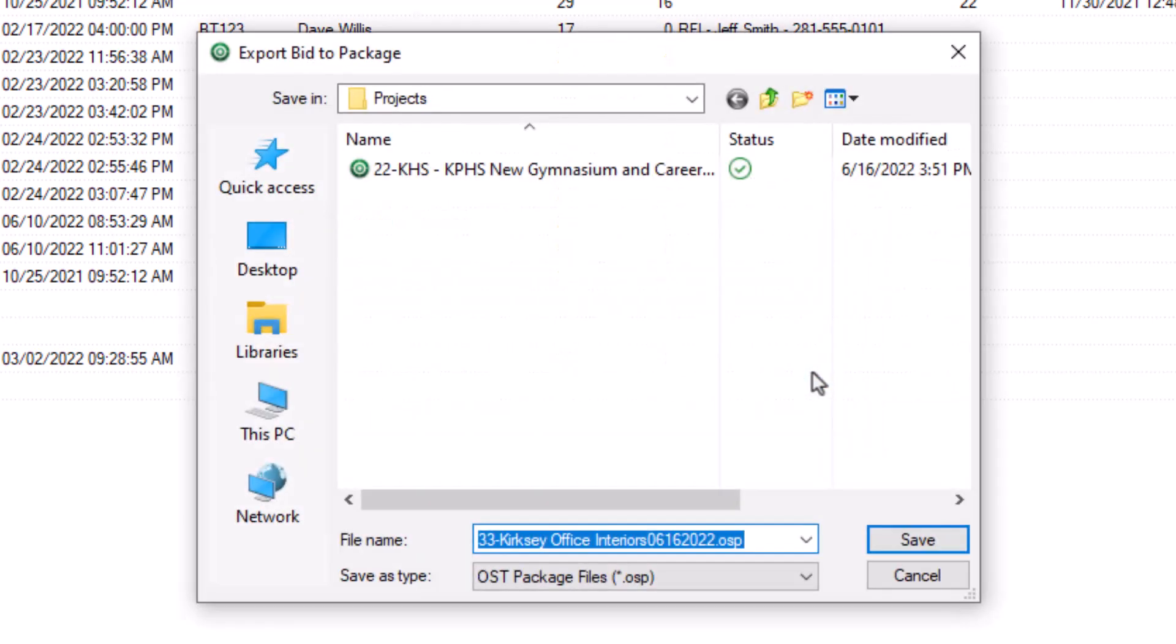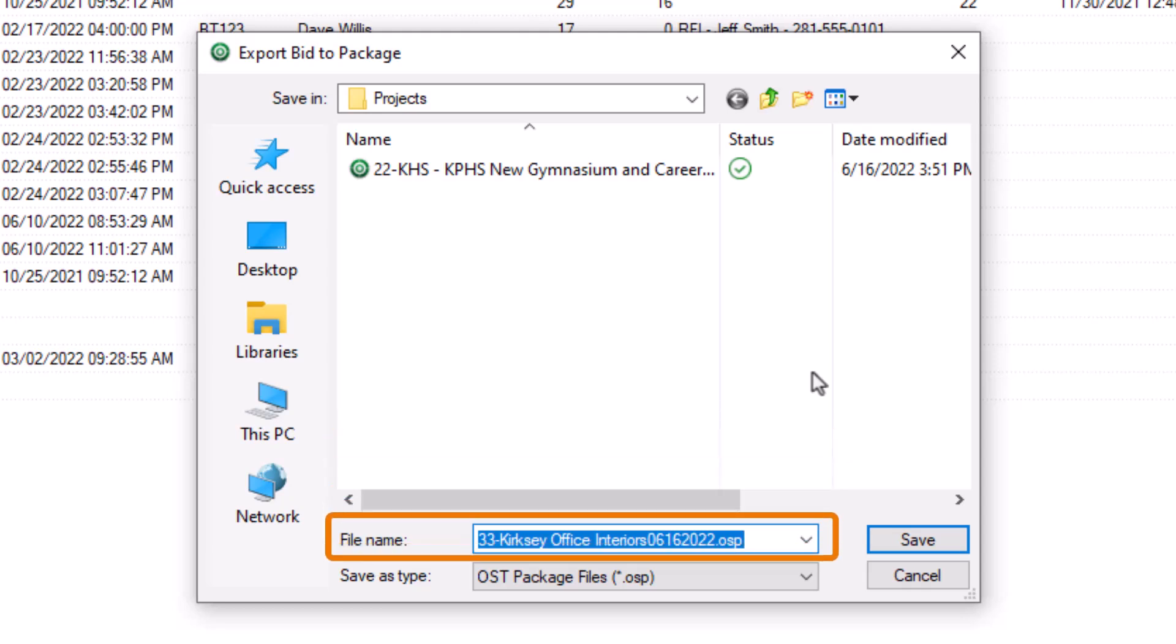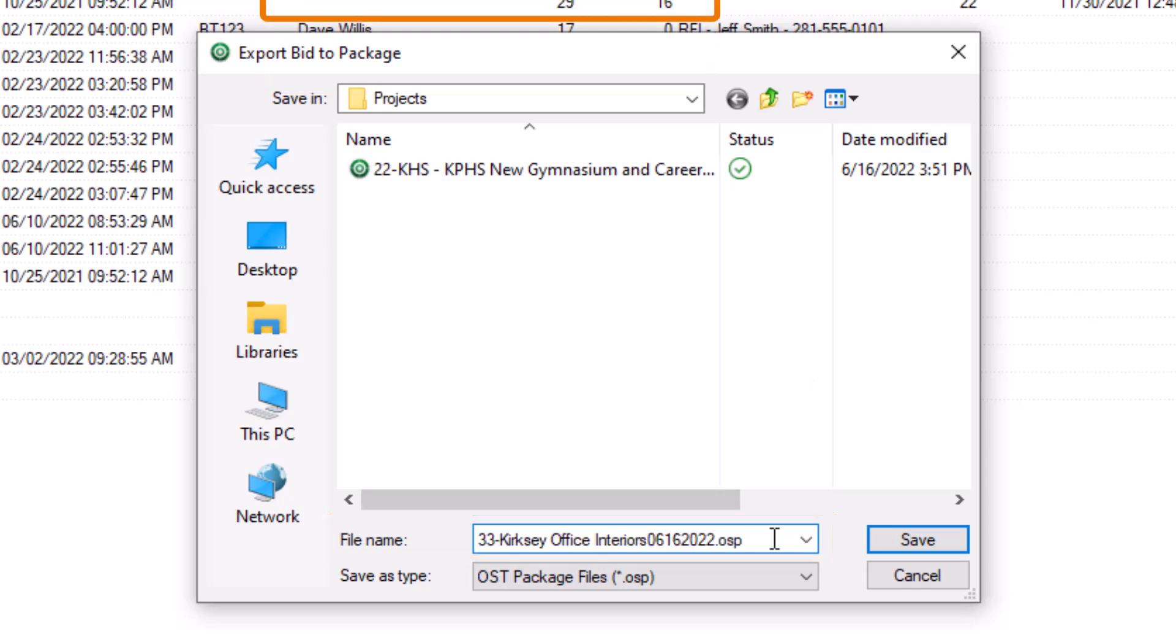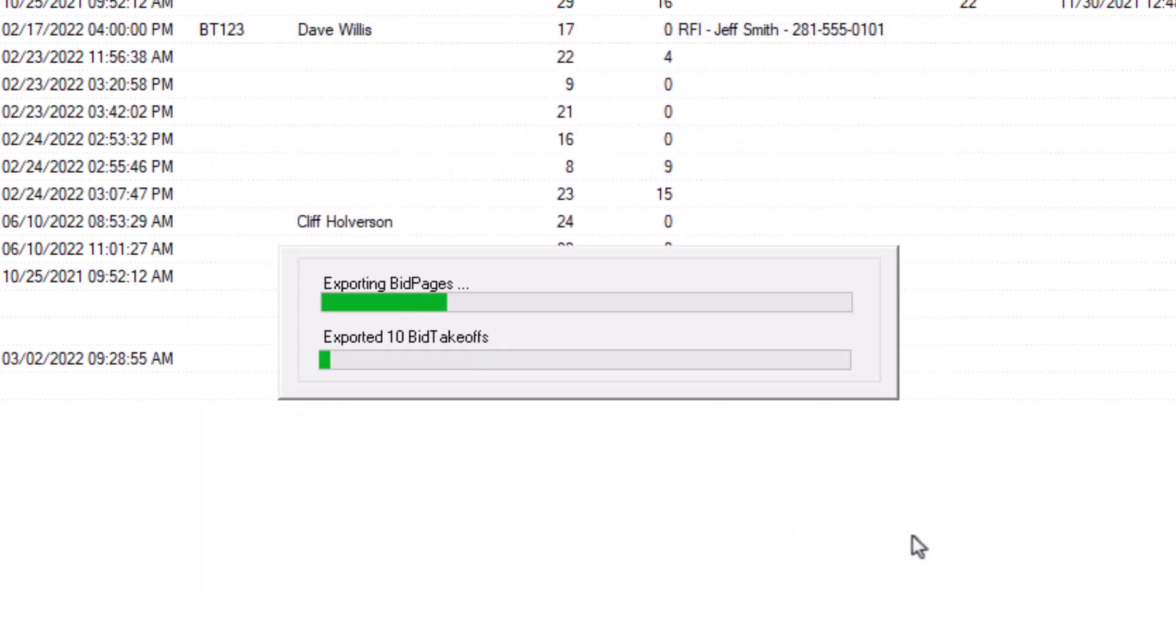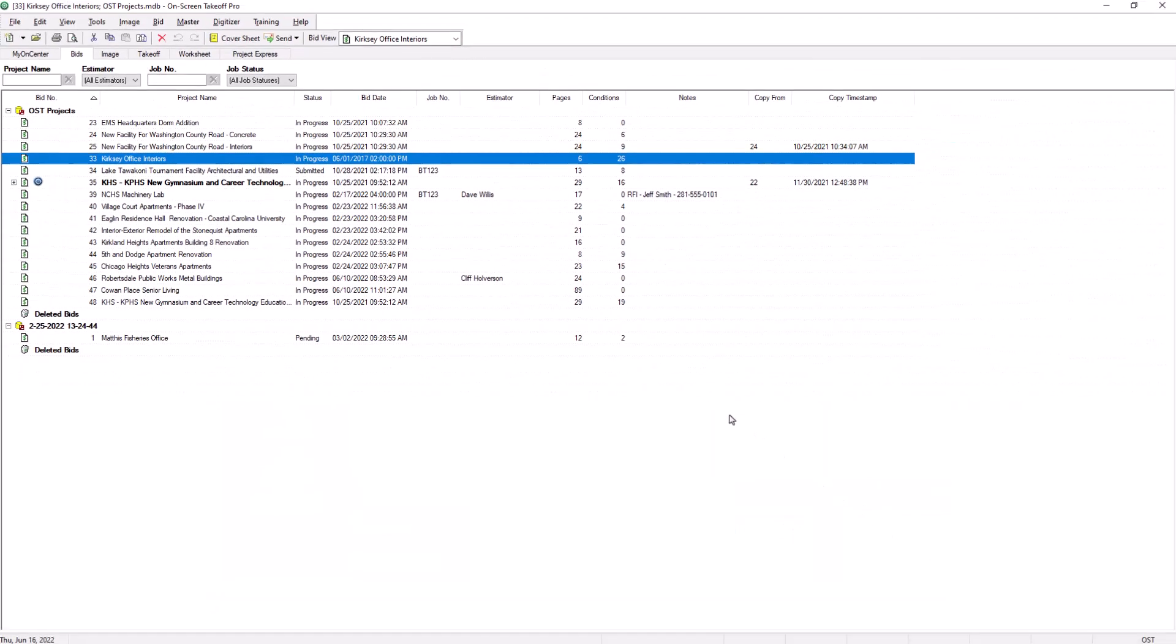A File Explorer window now displays. The file name automatically populates with the bid number, the name of the bid, and the date. However, you can click into the File Name field and change the name if needed. Navigate to the storage location where you'd like to save the bid, and then press Save. OST then creates the bid file.